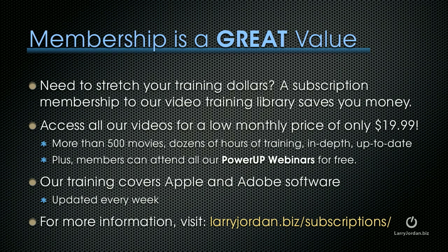If you need to stretch your training dollars, a subscription membership to our video training library saves you money. You can access all our videos for a low monthly price of only $19.99. That's more than 500 movies, dozens of hours of training, all in-depth and up-to-date. Plus, members can attend all our Power Up webinars for free. Our training covers Apple and Adobe software. We update it every week. And for more information, visit LarryJordan.biz slash subscriptions.